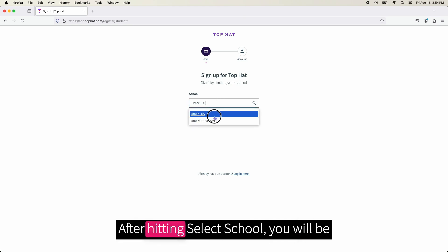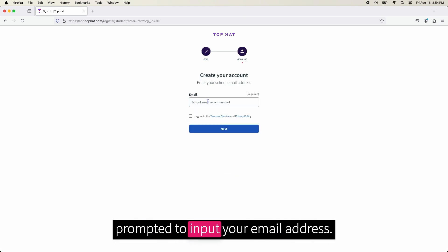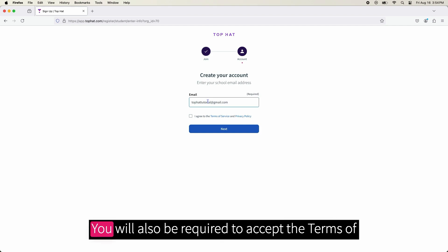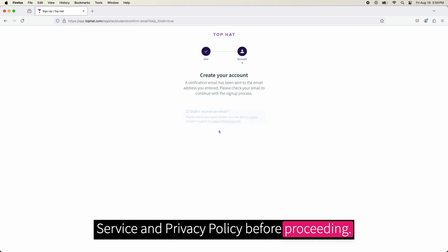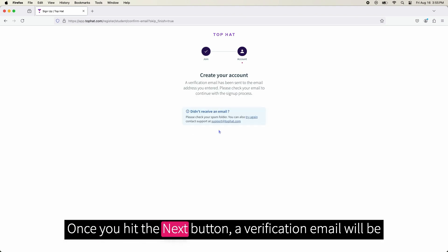After hitting Select School, you will be prompted to input your email address. You will also be required to accept the Terms of Service and Privacy policy before proceeding. Once you hit the Next button, a verification email will be sent to your email to continue your account creation.